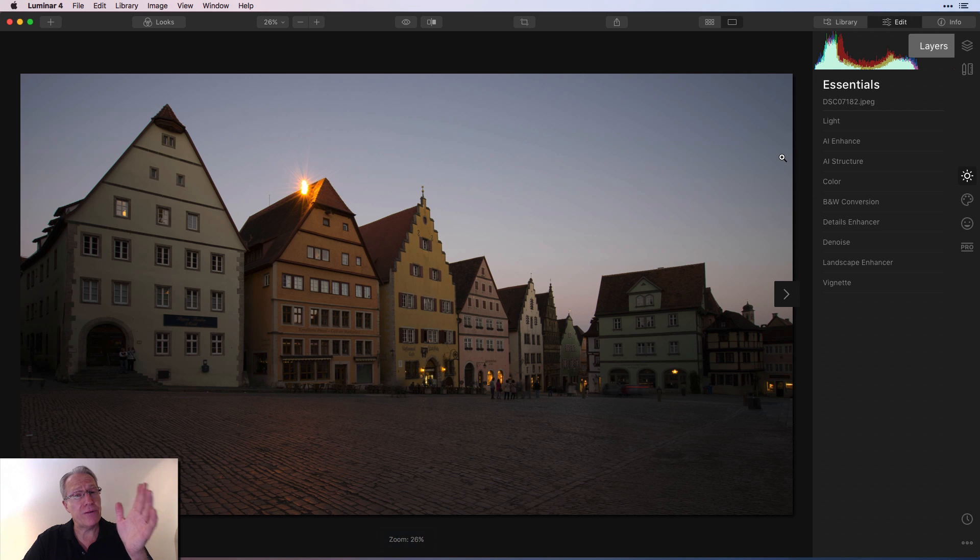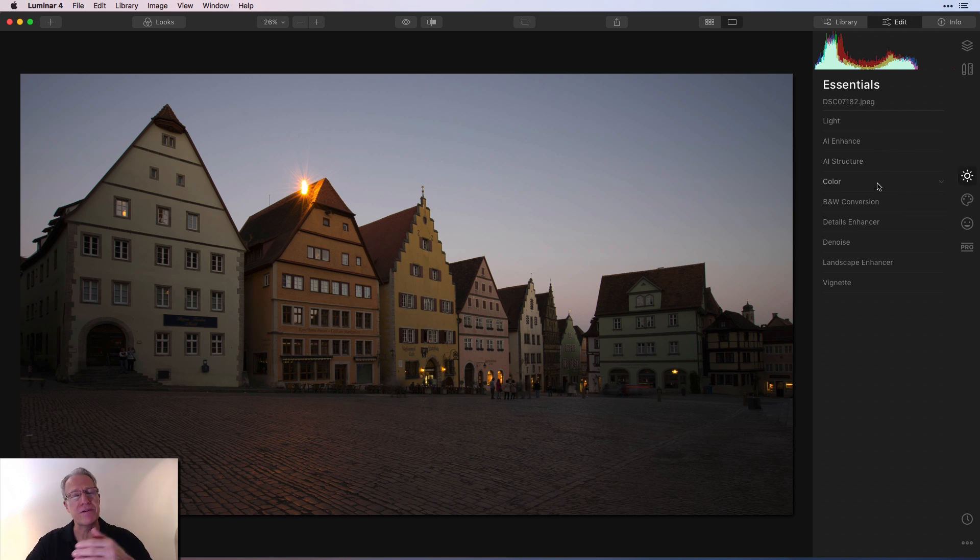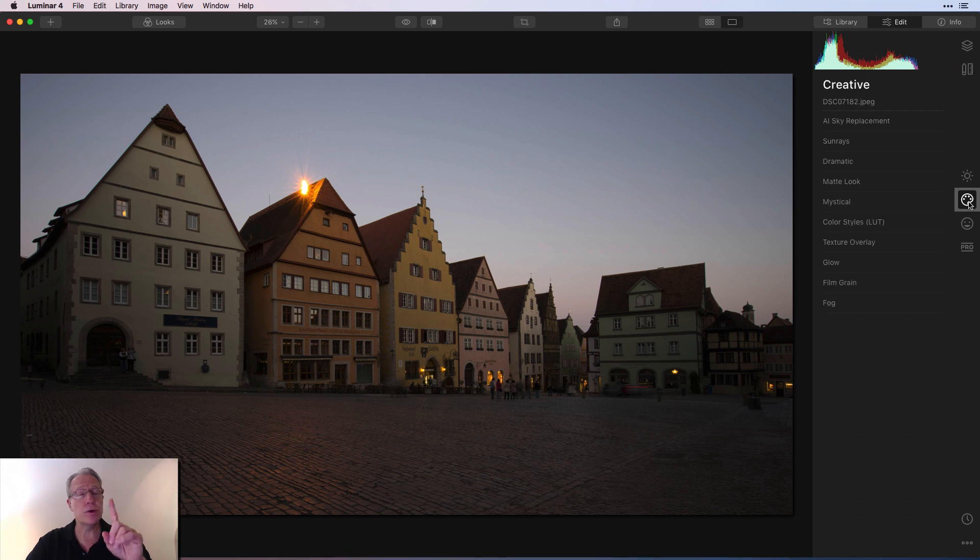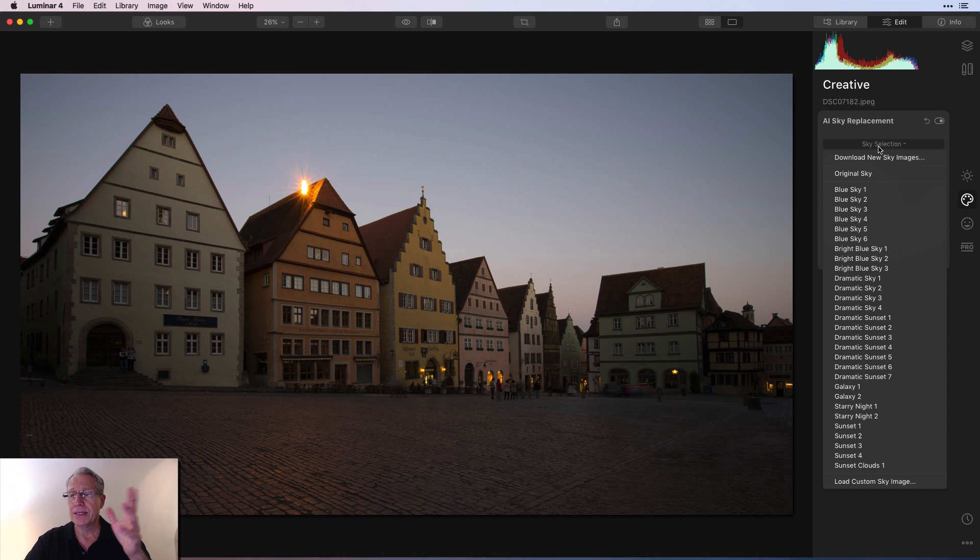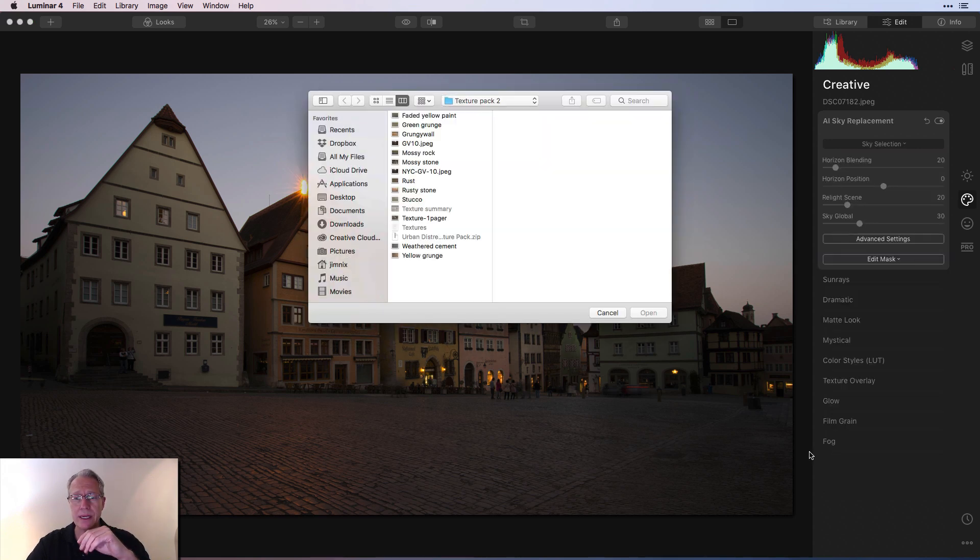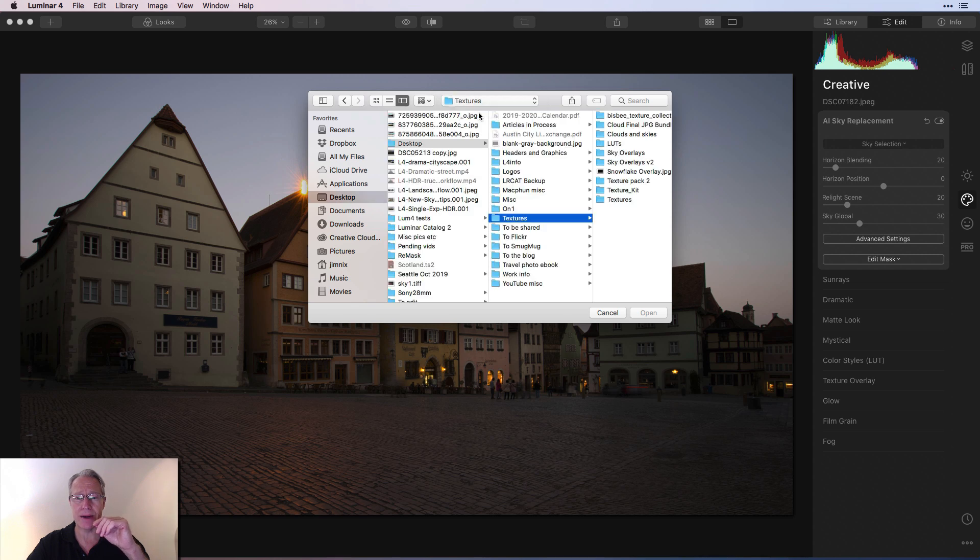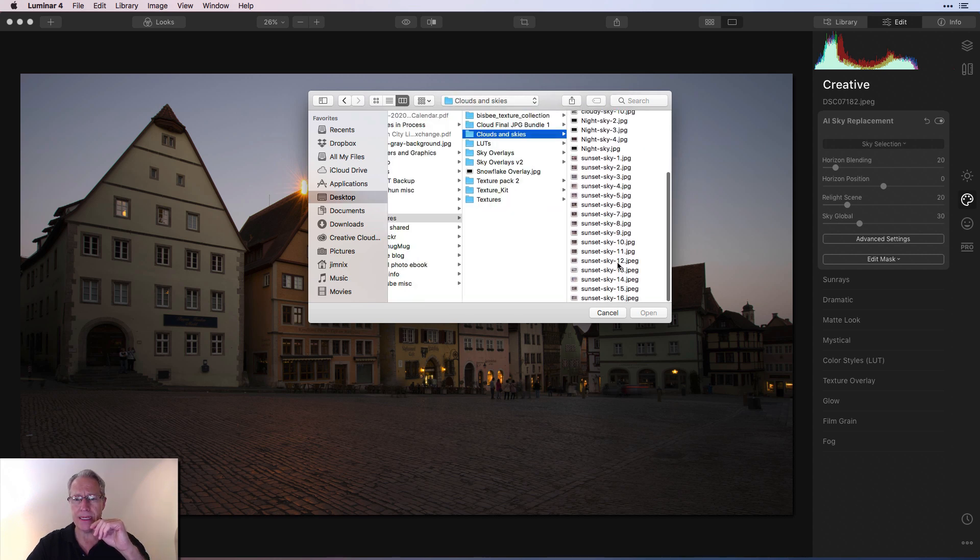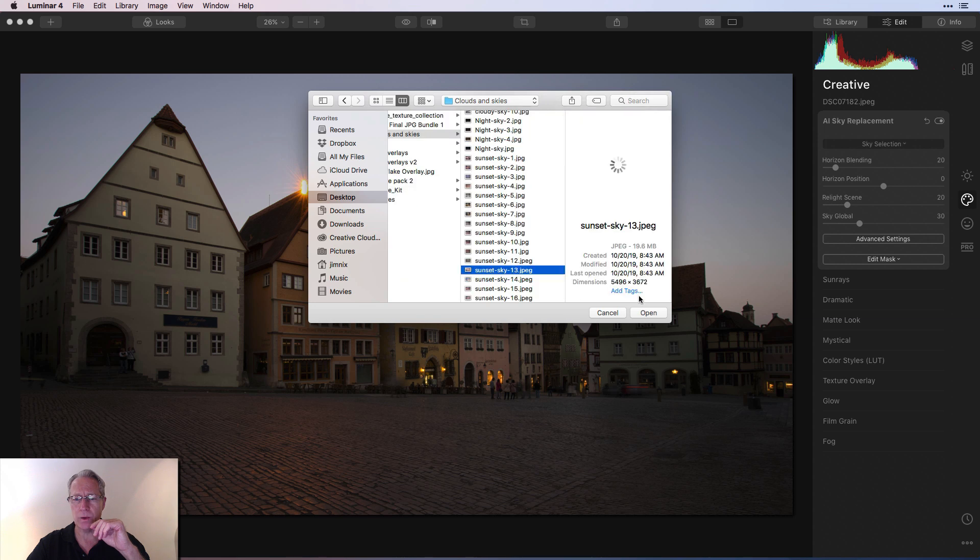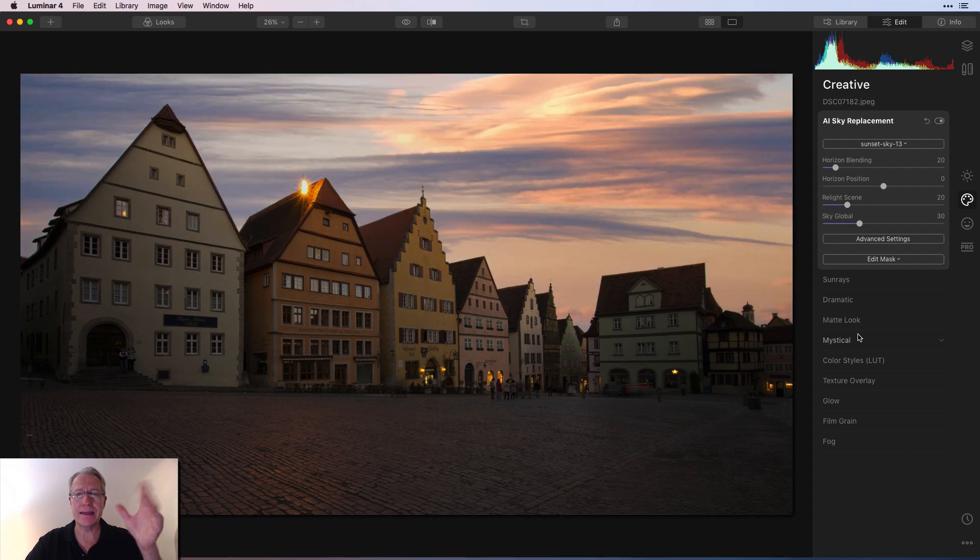And if you're going to replace the sky, I personally prefer to do the sky first. So even though I generally follow the order of the filters through the four different tabs, if I'm doing a sky, I'll go straight to creative tab, get AI sky replacement. Just click sky selection. I'm going to load a custom image. So it's in my skies, clouds and skies. Here we go. And it is this one.